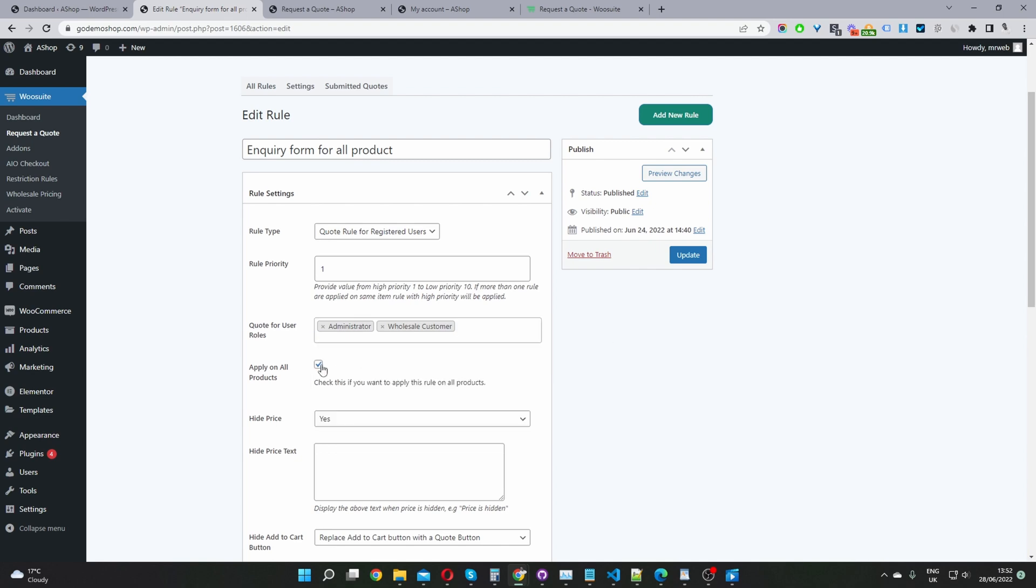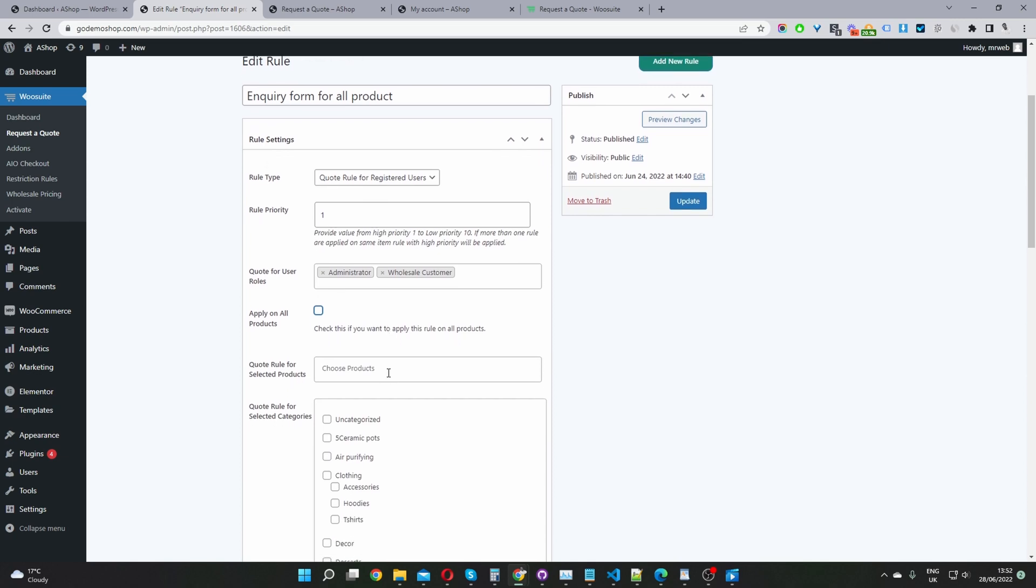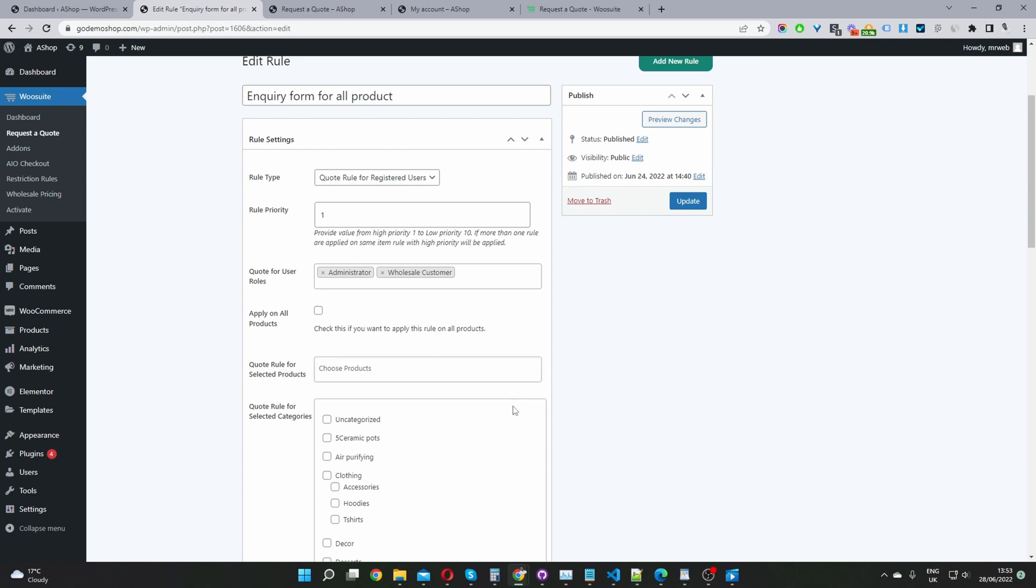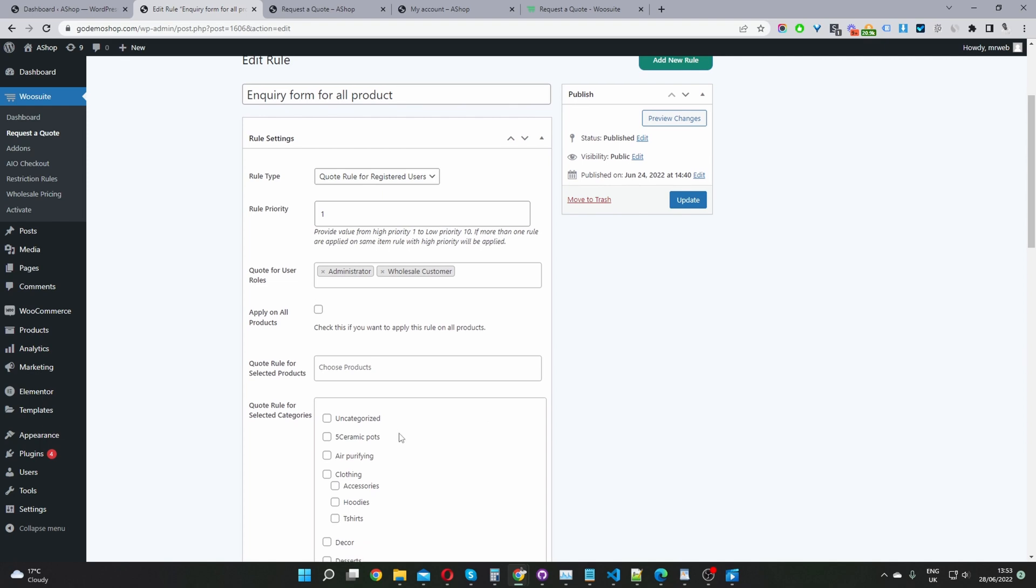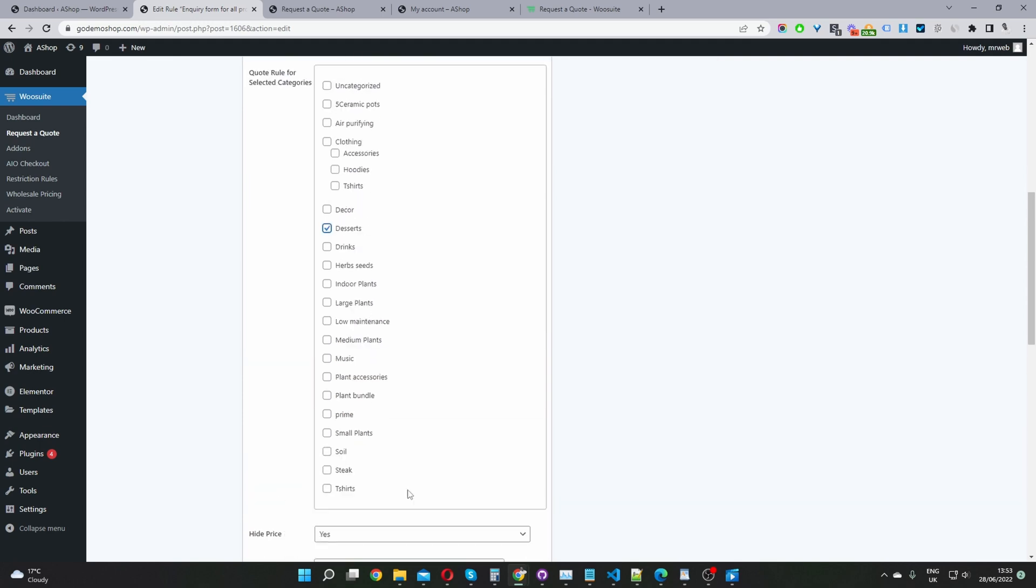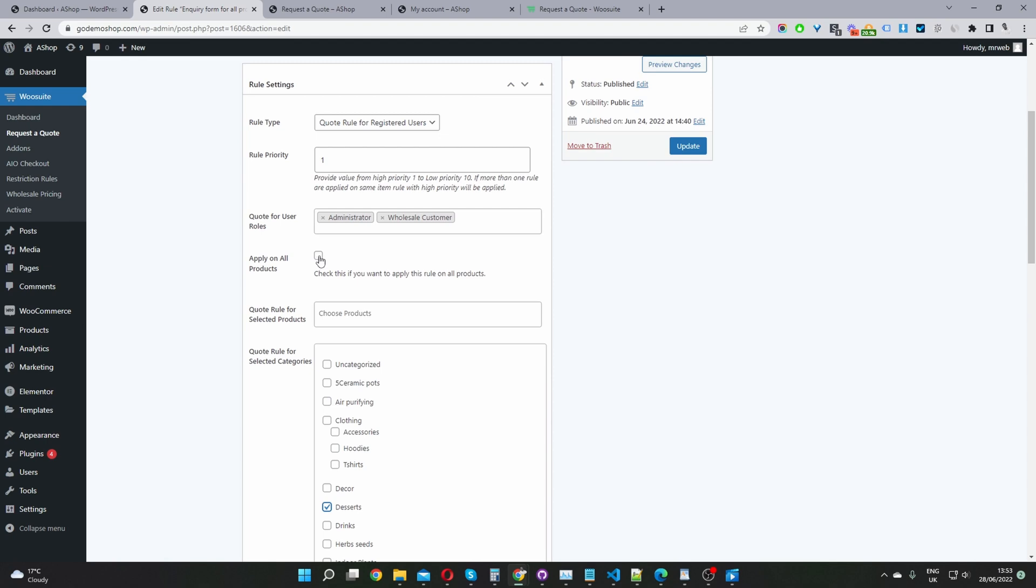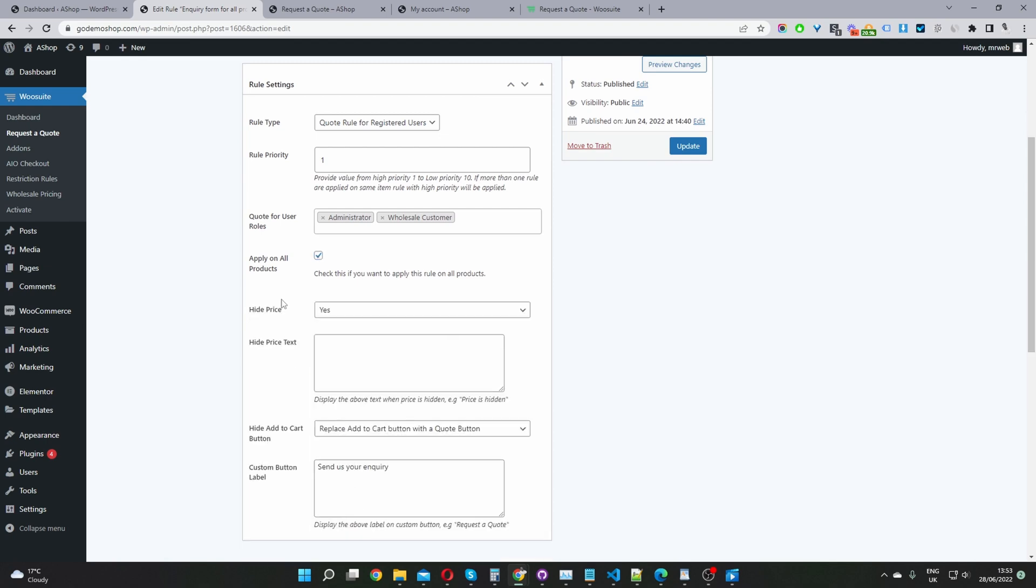So here we've got a few options. I'm going to untick where it says applies to all products, because we've actually got three ways in which we can apply this rule to our products. One being we can just run this rule for all products to these particular user groups, or we can specify a specific product. So you just go ahead and enter in a product name here. Once you start typing, it will display the product as well. And you can add multiple different products here. Then the third option is we can enable this rule by a specific category. So we can say we want to run this rule for all products within our desserts category. Well, in my case, I'm just going to enable it for all products for now.